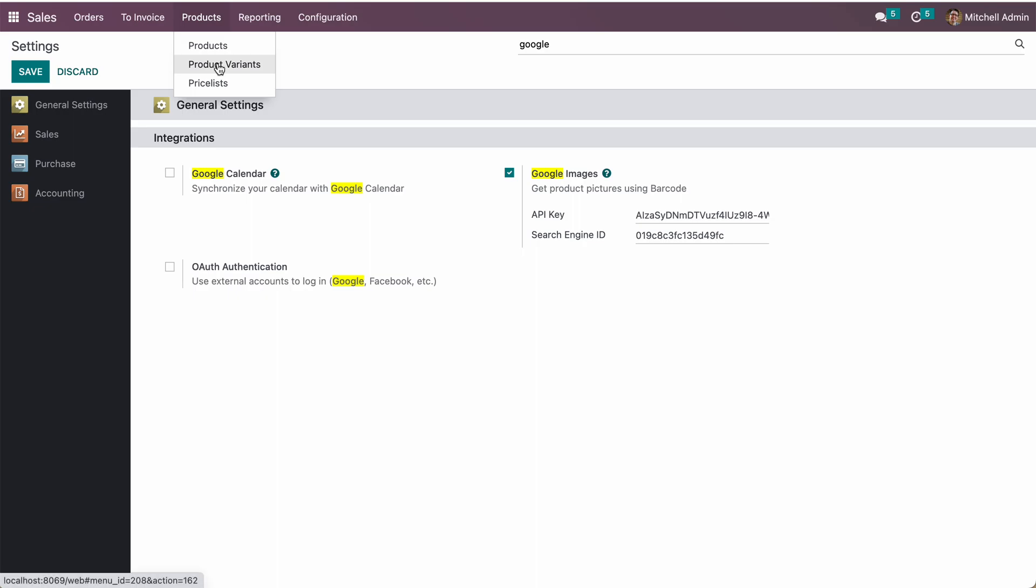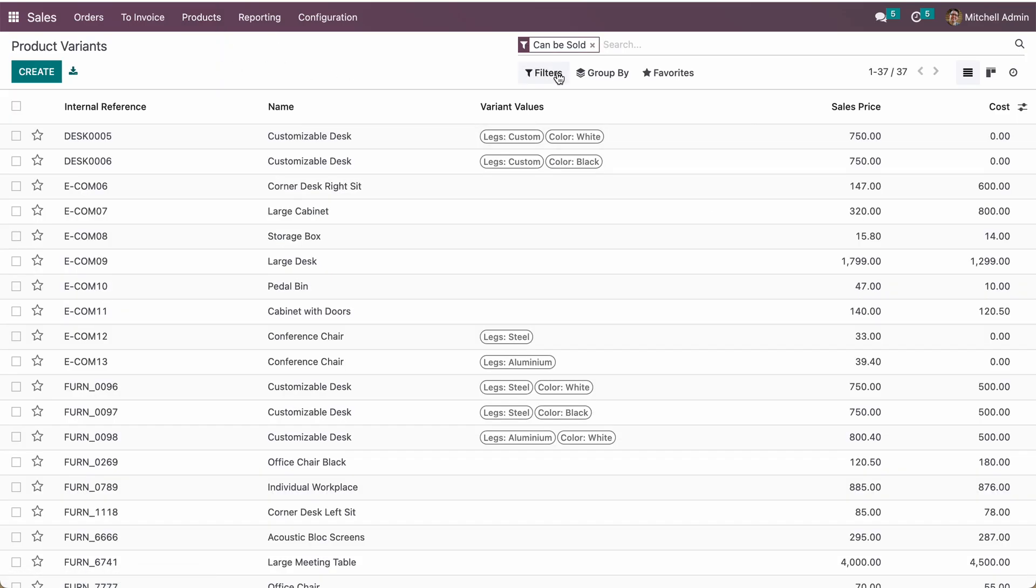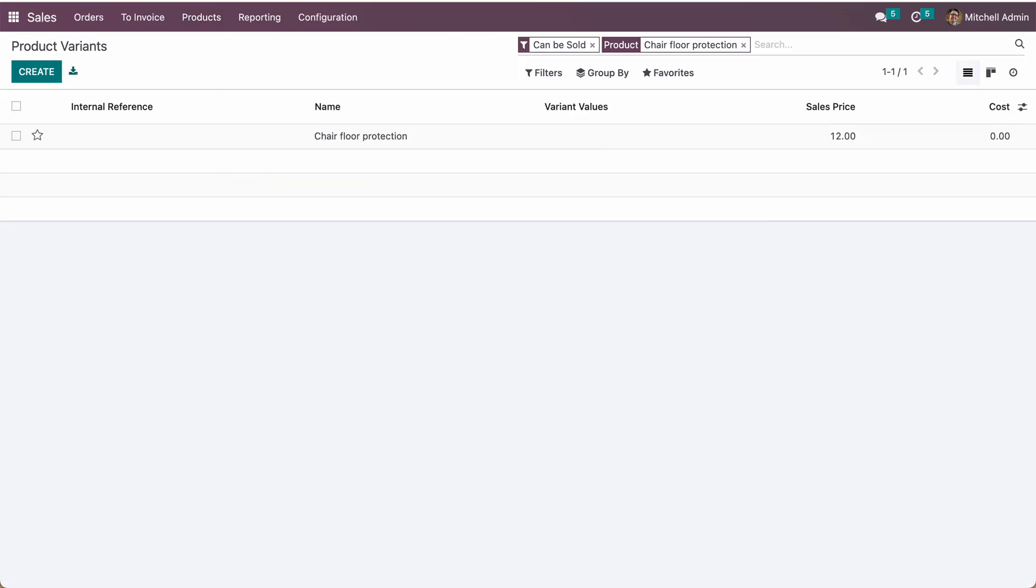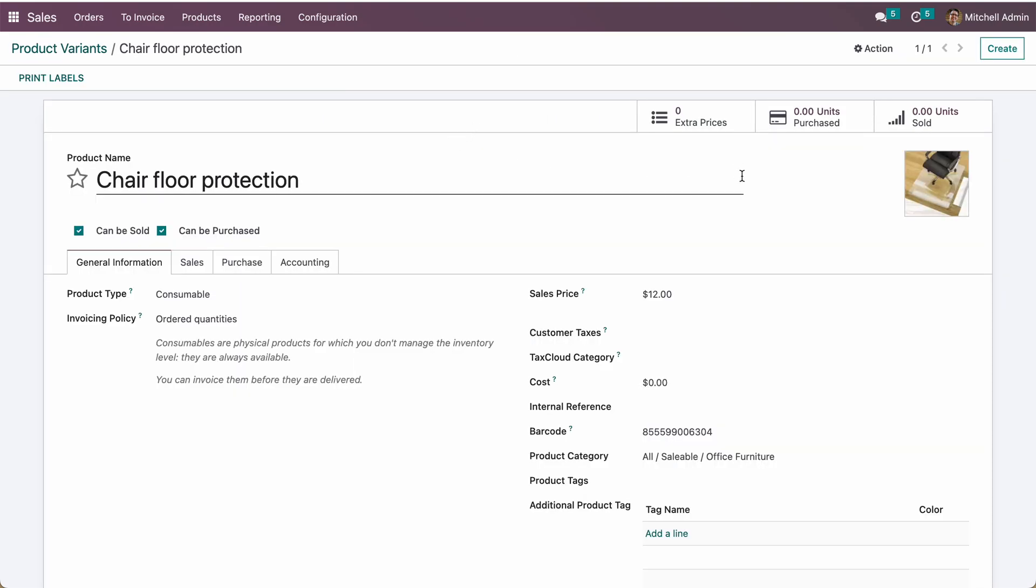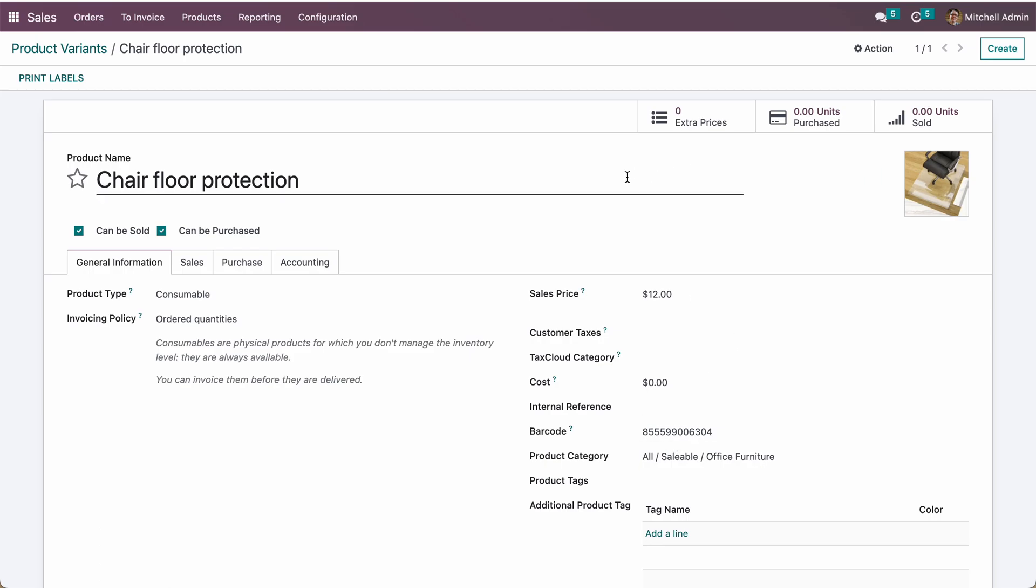the product image in the variant. So basically, it will work with the variant and automatically set the product image based on the barcode. Thanks for watching.